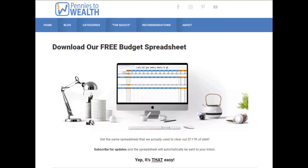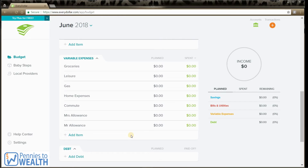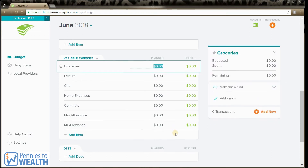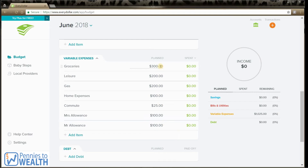When we were using EveryDollar, we used it to only track things that are variable — so like groceries, leisure, something that we're in control of the amount. So we're going to start putting in the numbers here. You just click it and you see it's under planned. Put in your amount and there you go. You will see here that we have planned, over here on the right-hand corner, for variable expenses: $1,025. Usually we don't even have the bills and utilities, savings, or debt categories because we only want to use these apps to track our digital cash envelopes.